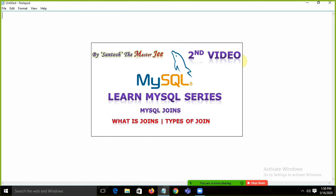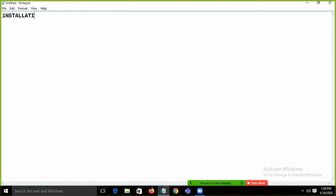In MySQL, our first session was regarding the installation of MySQL — how to install MySQL, how to start MySQL. After that, we talked about MySQL basic commands.